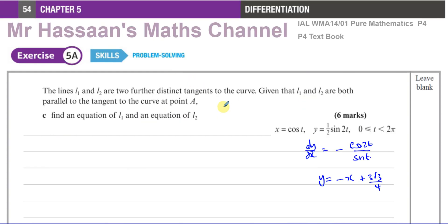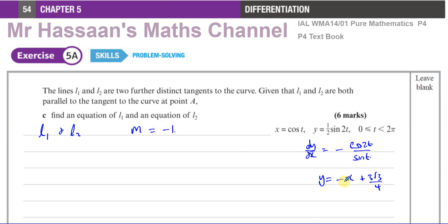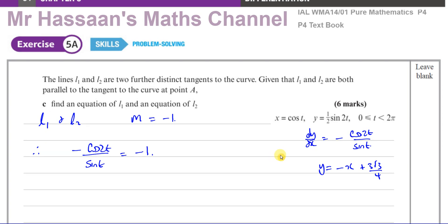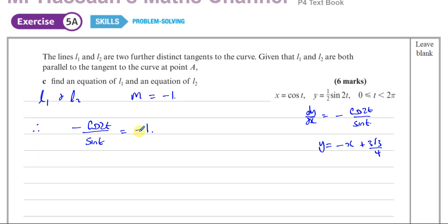For part c: lines L1 and L2 are two further distinct tangents to the curve. L1 and L2 are both parallel to the tangent at point A, so they both have gradient equal to minus 1. That means the points on the curve where these tangents occur satisfy the equation minus cosine 2t over sine t equals minus 1.